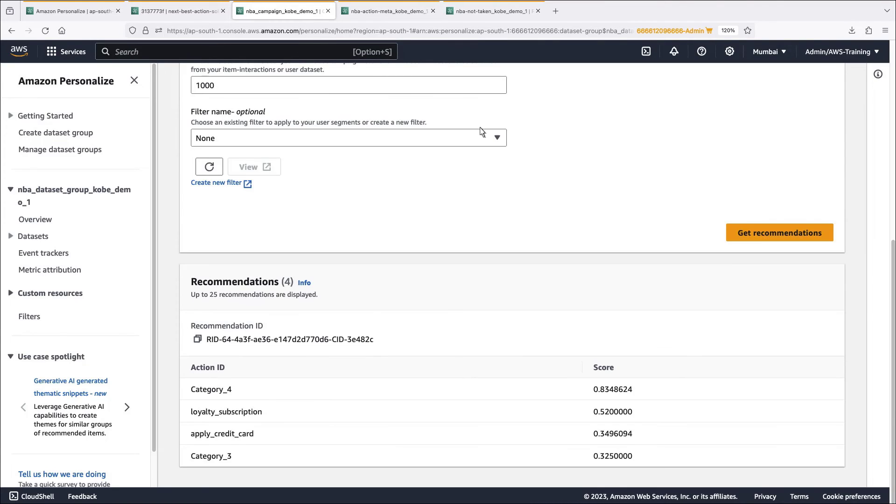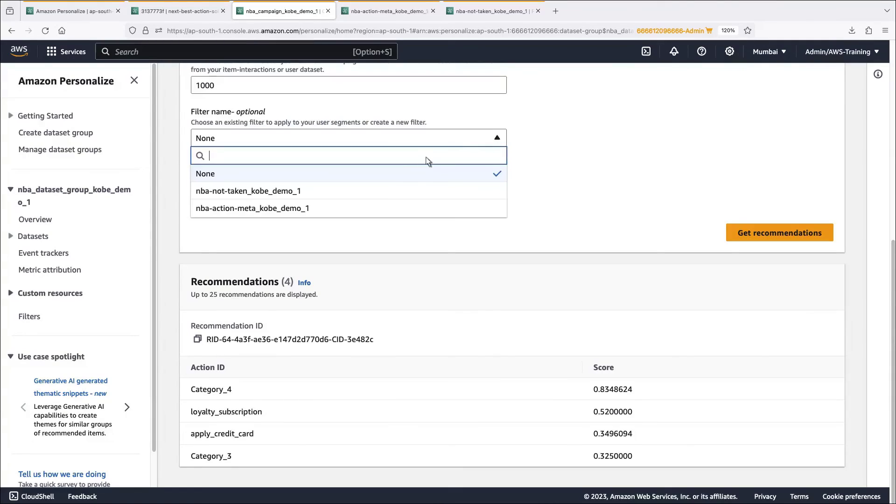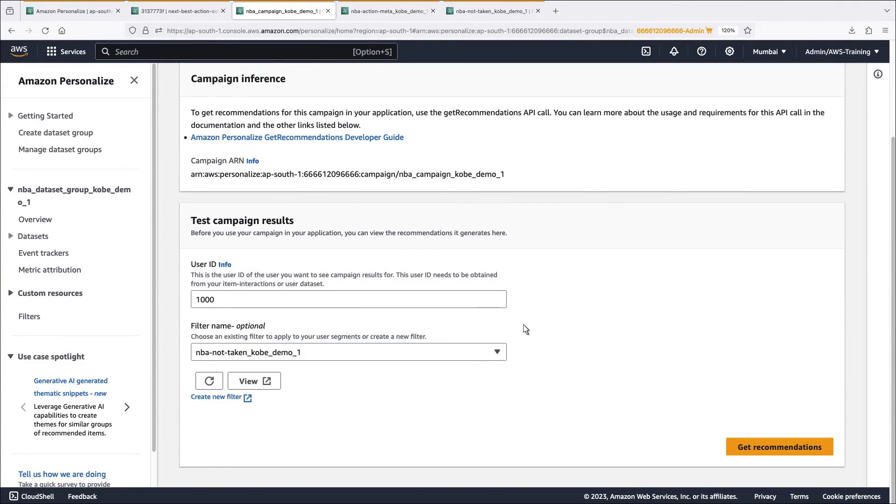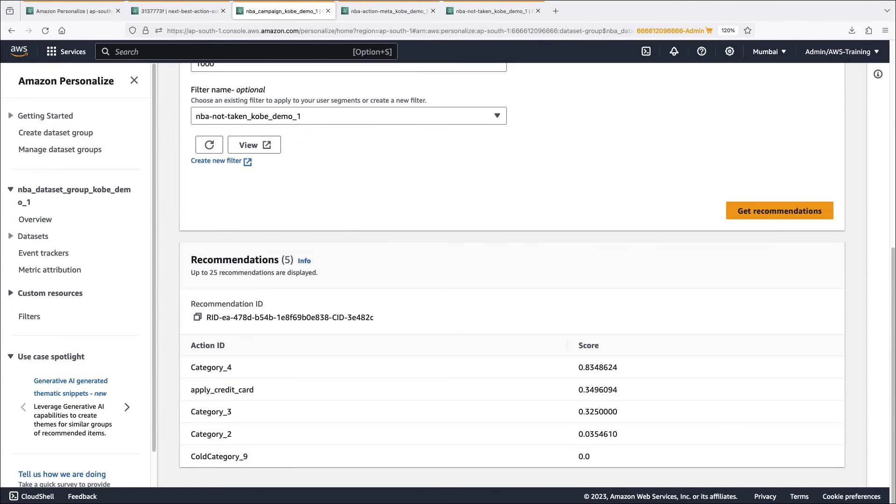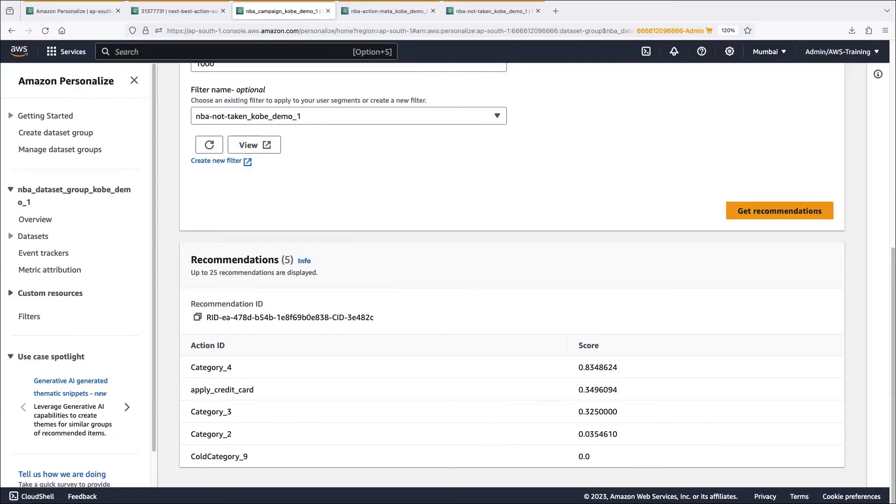First, we'll add the action not taken filter. Behind the scenes, we've also added an interaction for this user where an offer for a loyalty subscription was not taken. Now when we get recommendations, the loyalty subscription action is no longer shown.